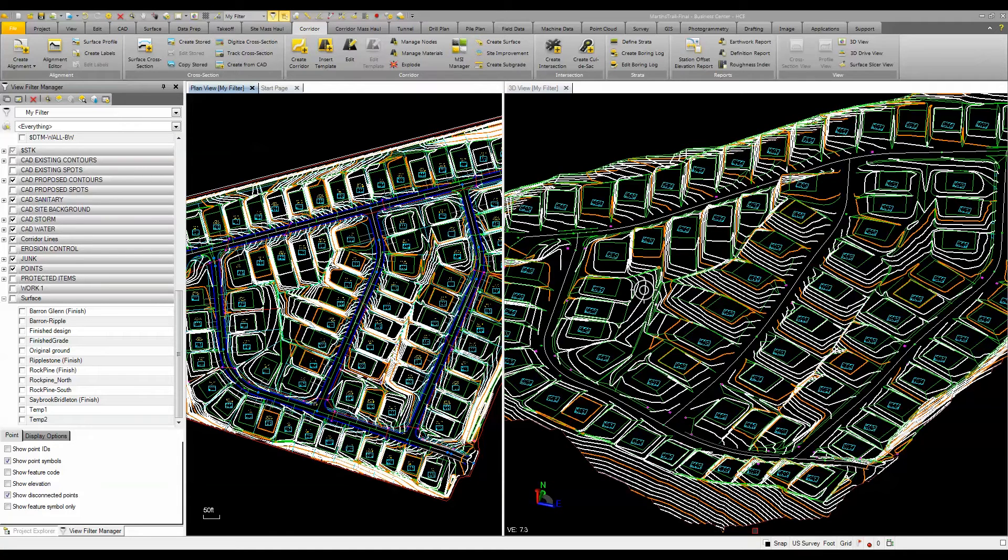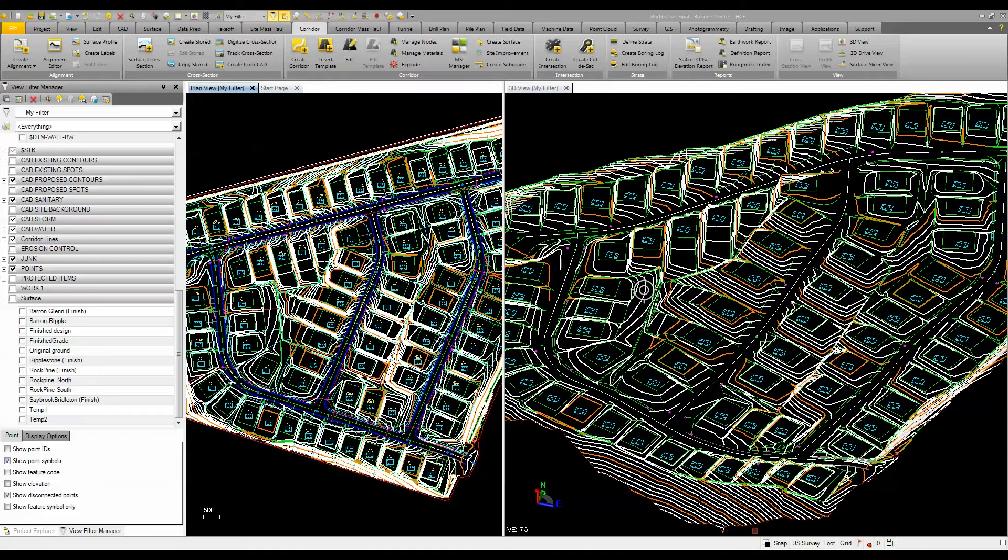The final step in my process of building a finished ground site model for machine control or construction stakeout is to combine all my data into one final grade surface that can be sent out to the field or to the machine.